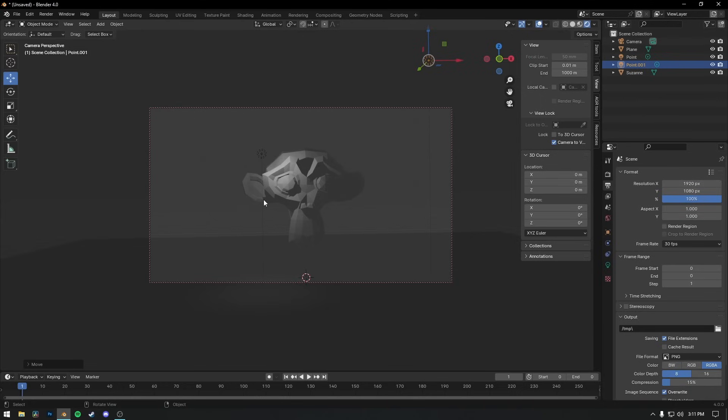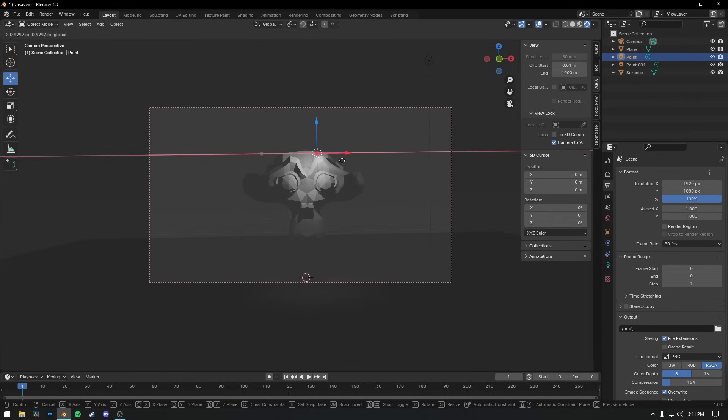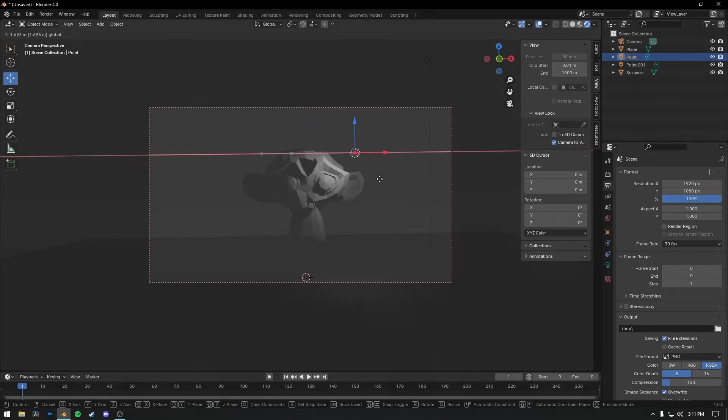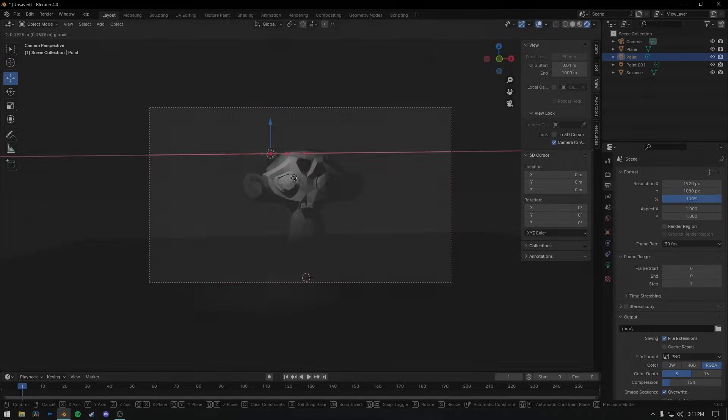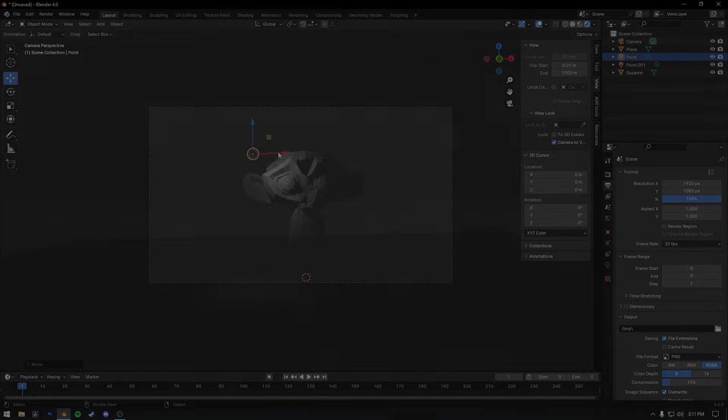So that's rasterization, a technique that's been the backbone of real-time rendering for decades. With rasterization covered, we now have a complete understanding of the core rendering techniques: rasterization, ray tracing, Lumen, and path tracing.